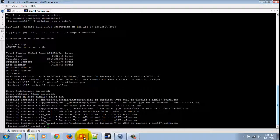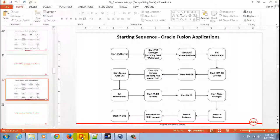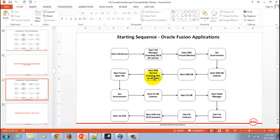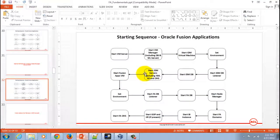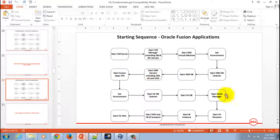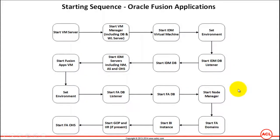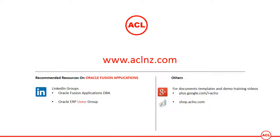That constitutes the process for starting the IDM server. Now, as a next step, we've got to go and verify from the front end that all the IDM-related servers are up and running.